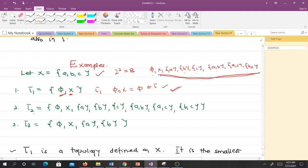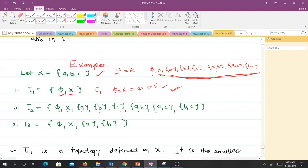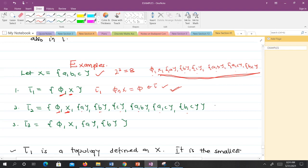Tau2 is a collection of all the subsets of X — all eight of them. You can see it satisfies all conditions: the finite intersection of any elements is contained in it, and arbitrary unions of elements are also contained in it. So tau2 is also a topology defined on X.